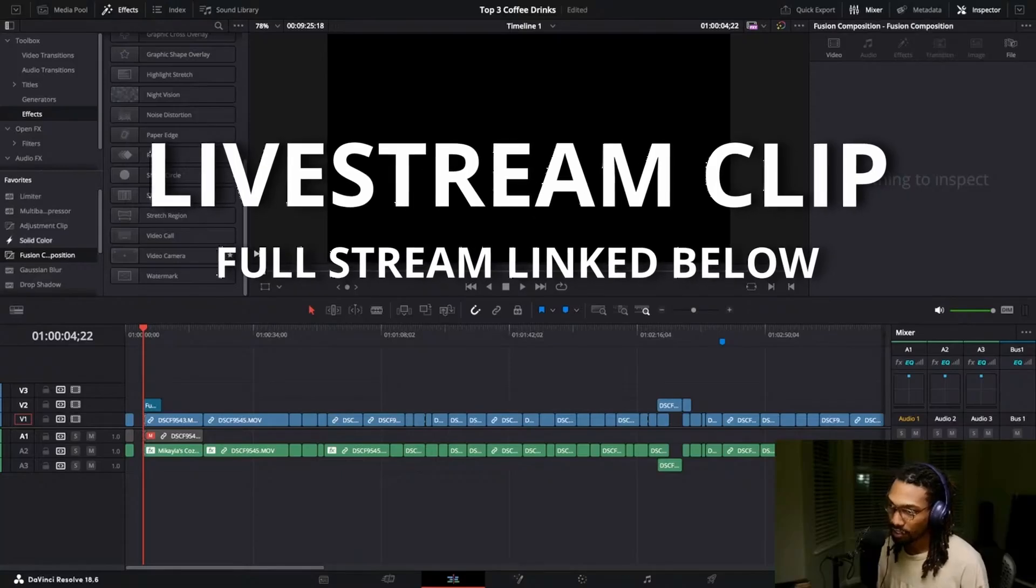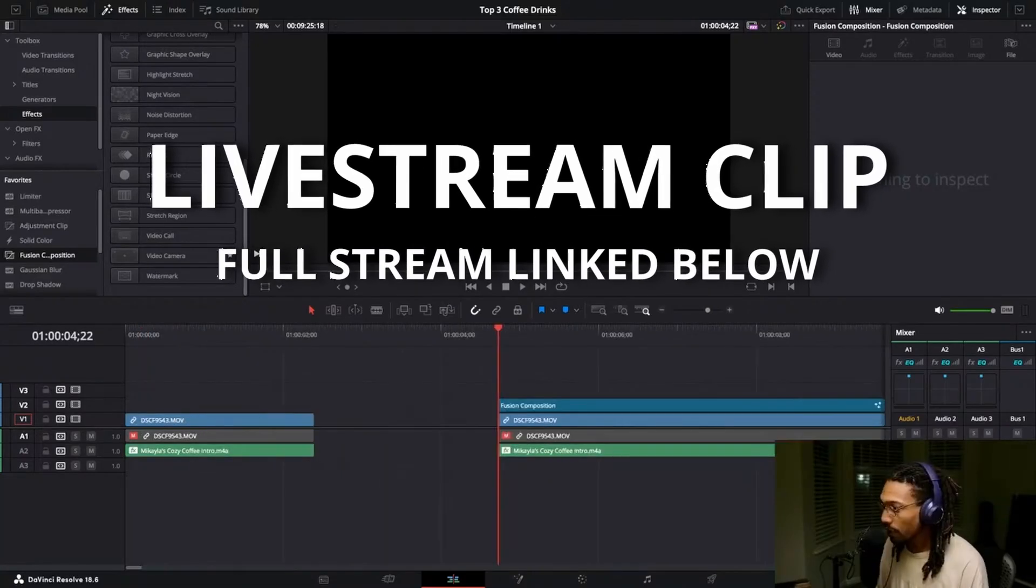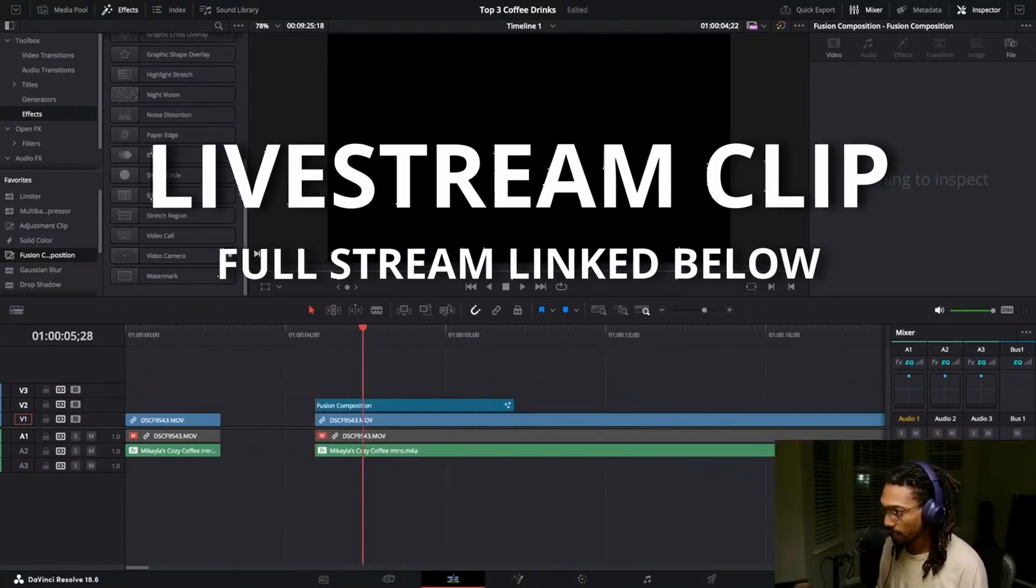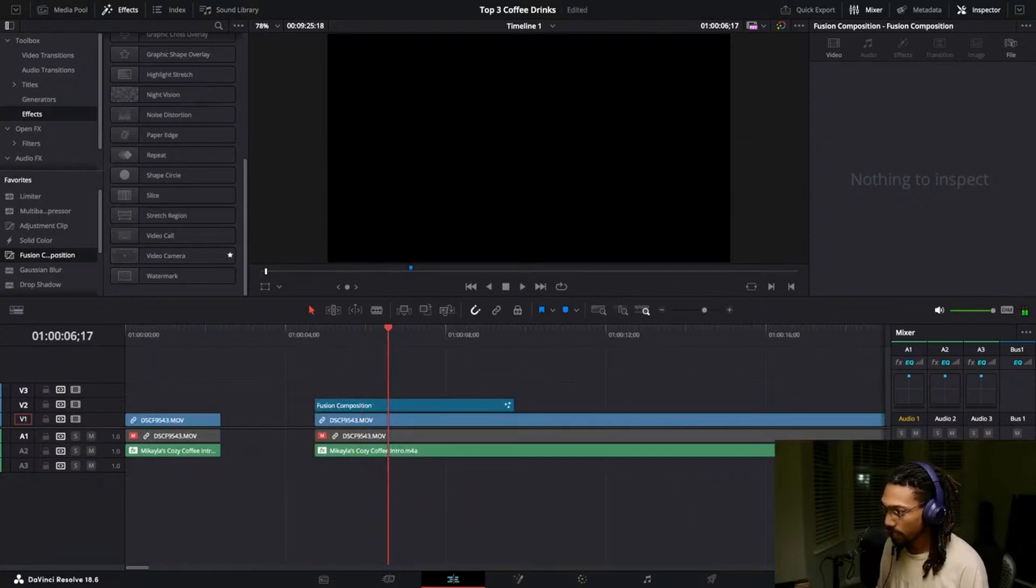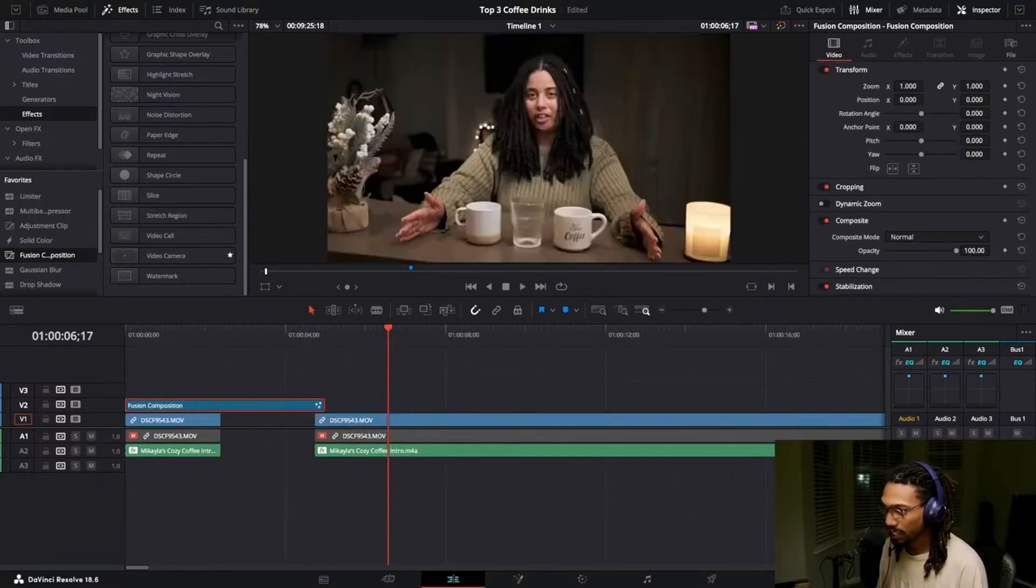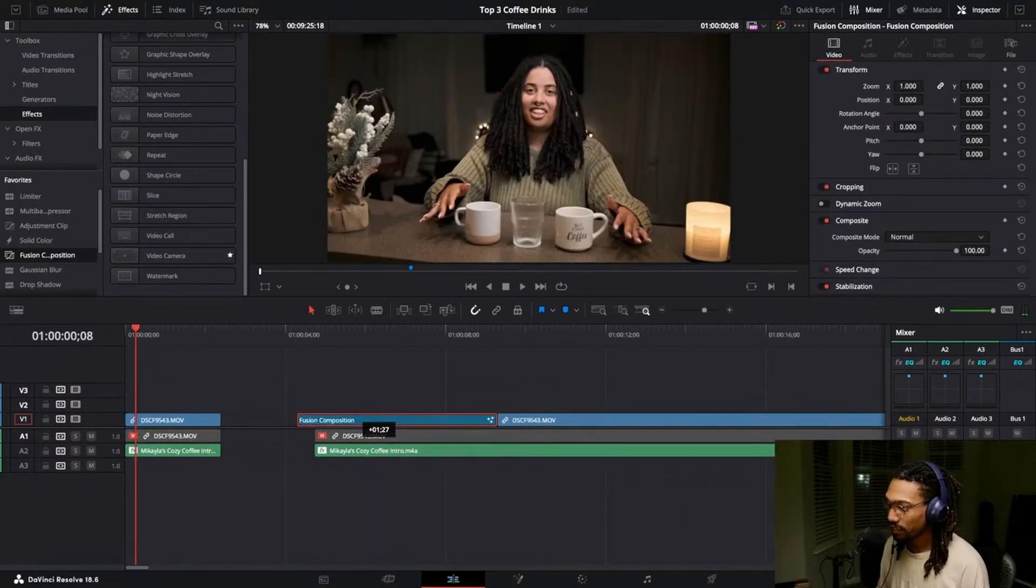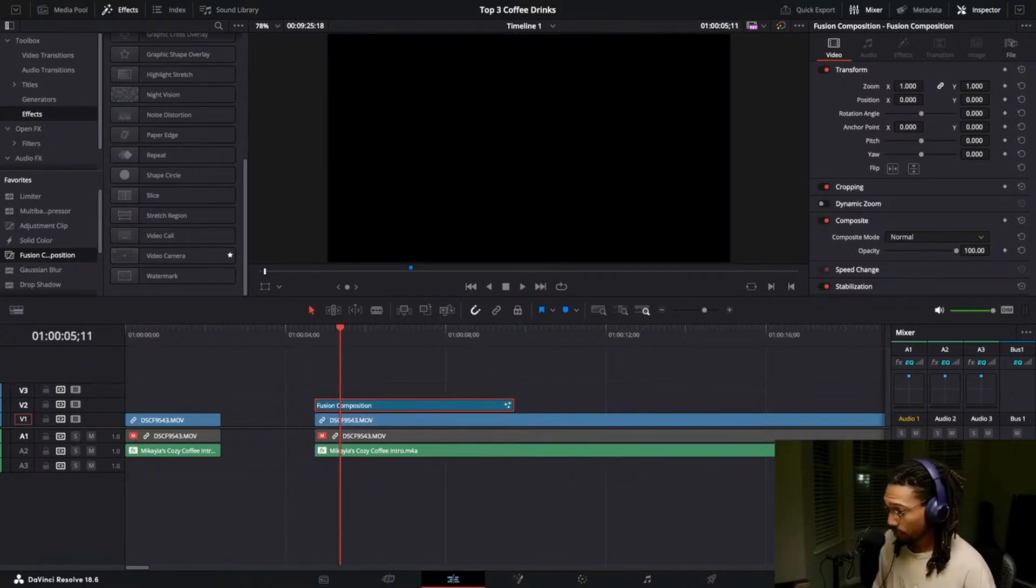So a fusion composition looks like an adjustment clip but they're different things. You see how this is black over top, its own little thing in its own world. Essentially what it does for you is I cannot click on this and open it, well I can open it in fusion.